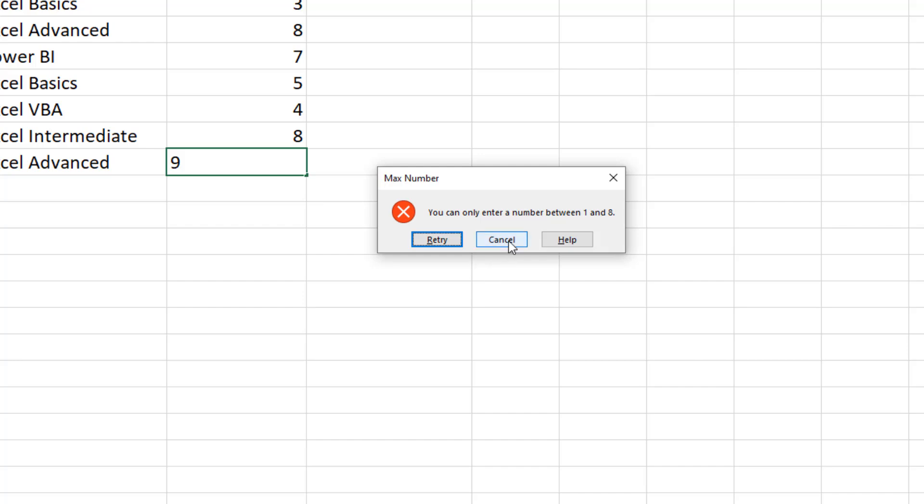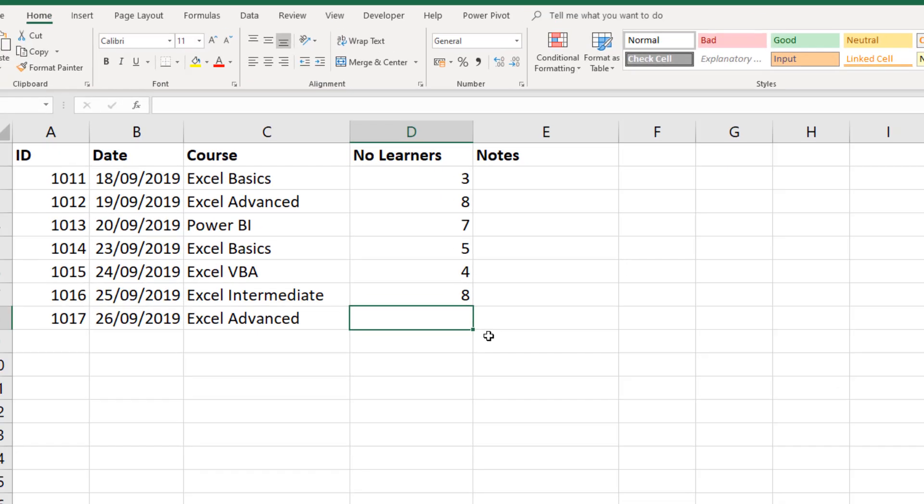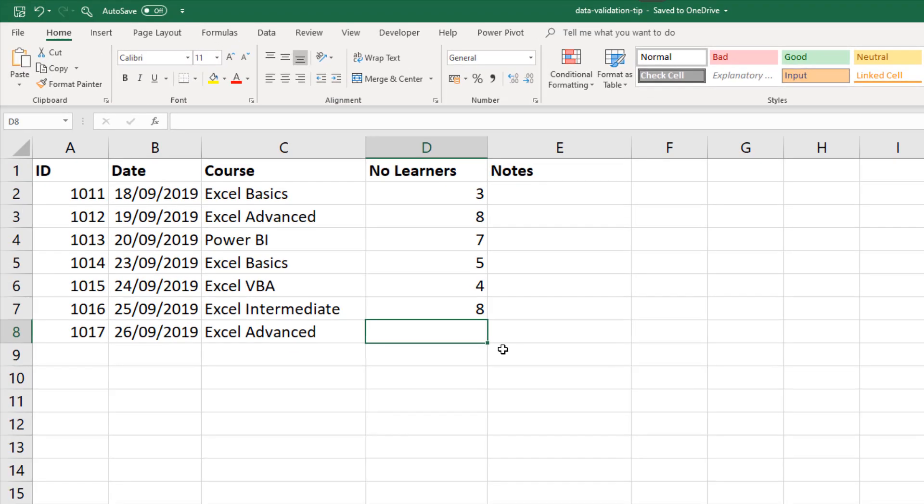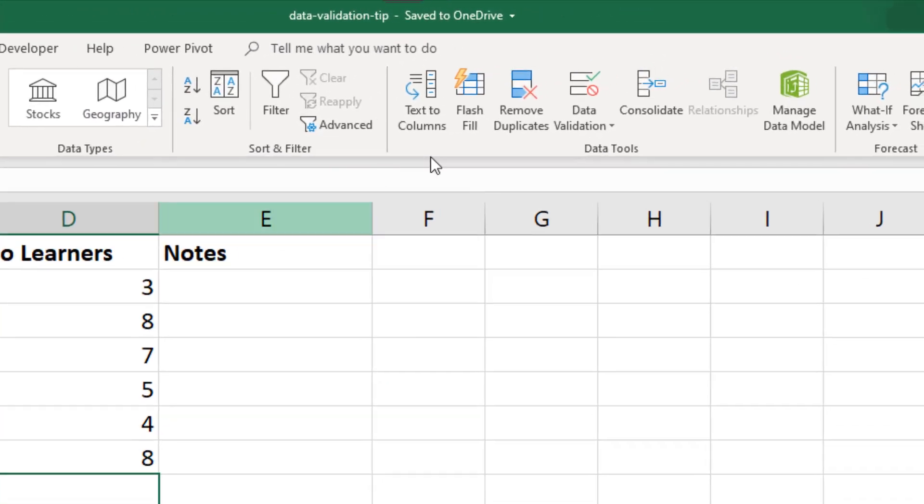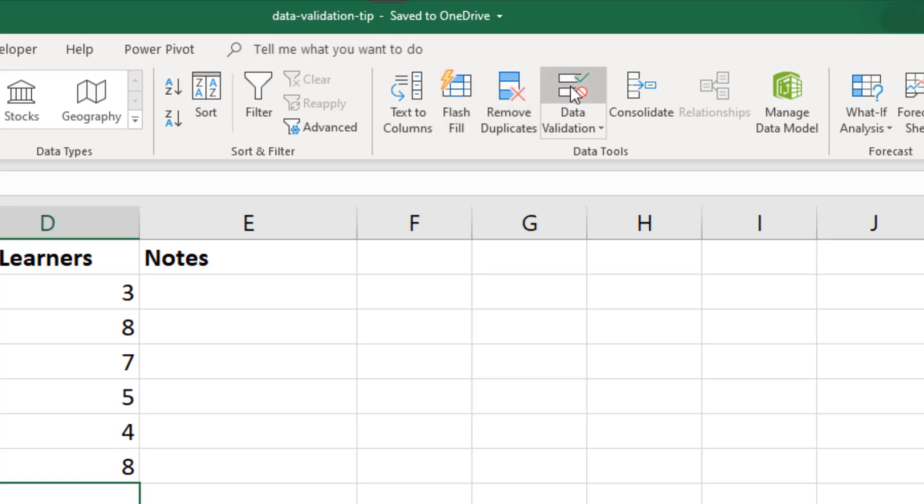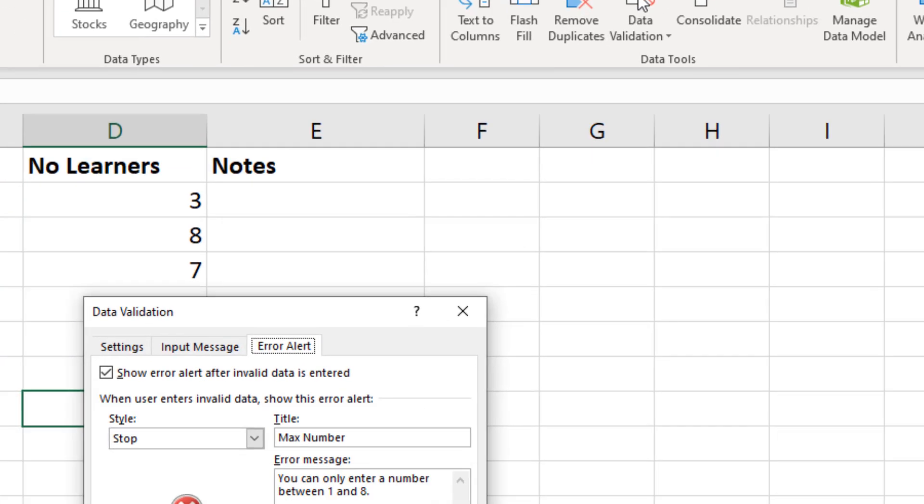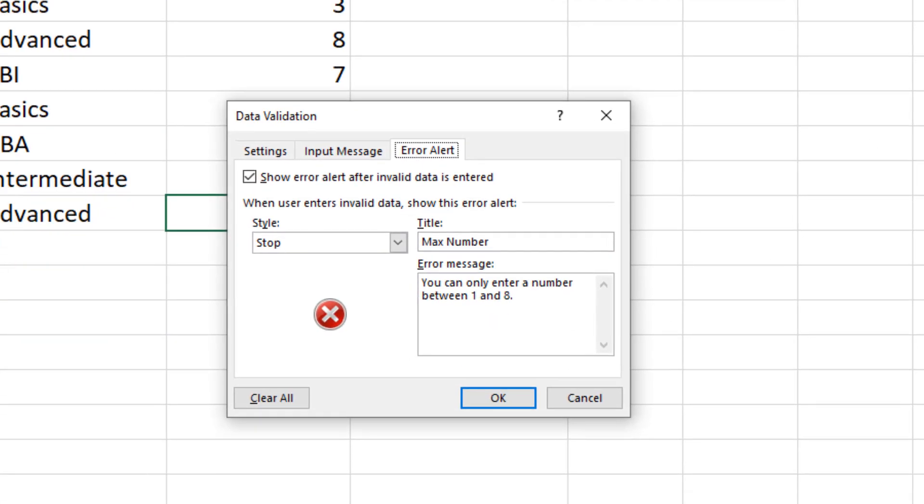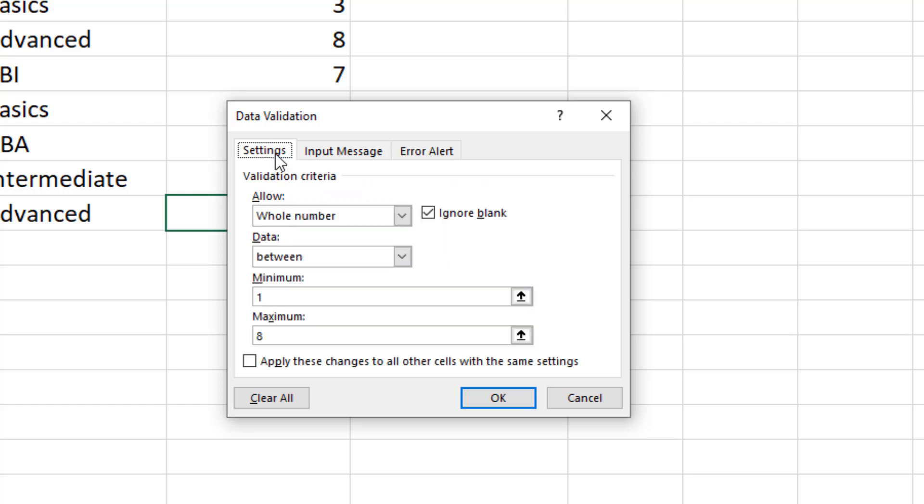So within that cell, data validation button, we have this error alert tab. Let me change that to number 9 to start with, and then the Settings tab so that I can adjust the rule to number 9. And then I'm going to check this box to apply the changes to all of the other cells which have the same settings.